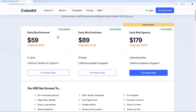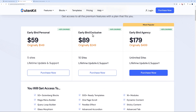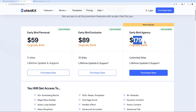There's a special offer at the moment. The early bird plan is 59 instead of 149 — almost a third of the price — available for five different sites with lifetime updates and support. There's also an exclusive early bird plan at 89 instead of 249, usable on 10 websites. And if you run a web agency, the unlimited plan is 179 instead of 499, letting you build on unlimited websites.